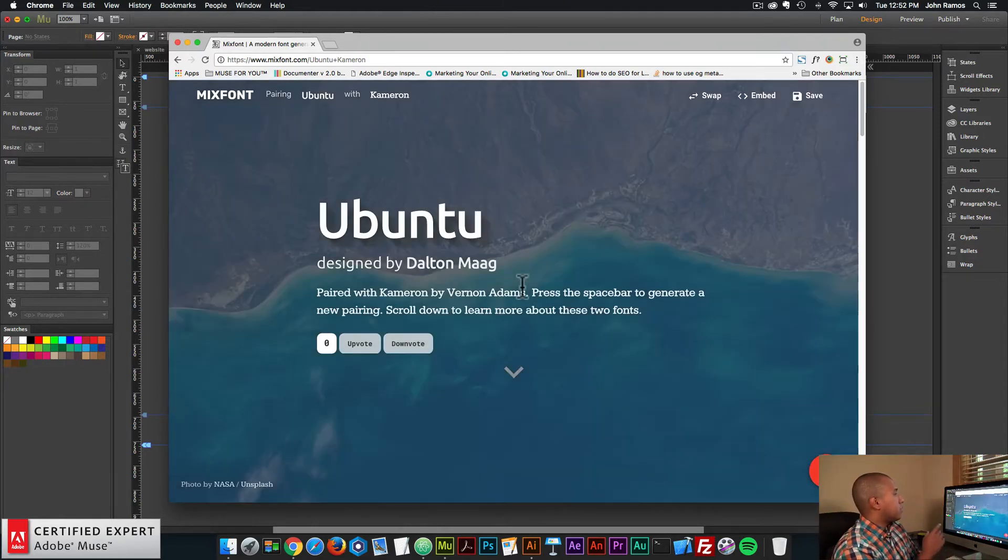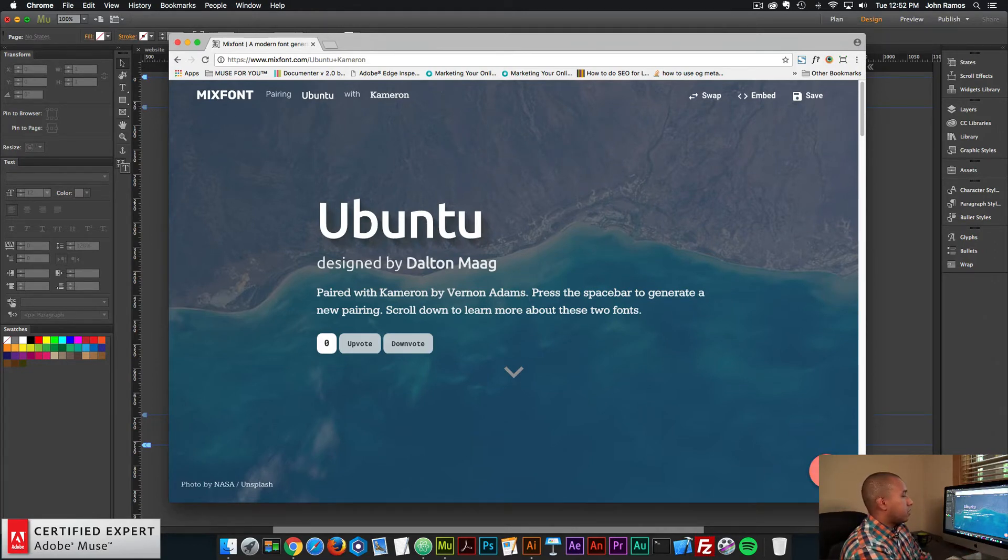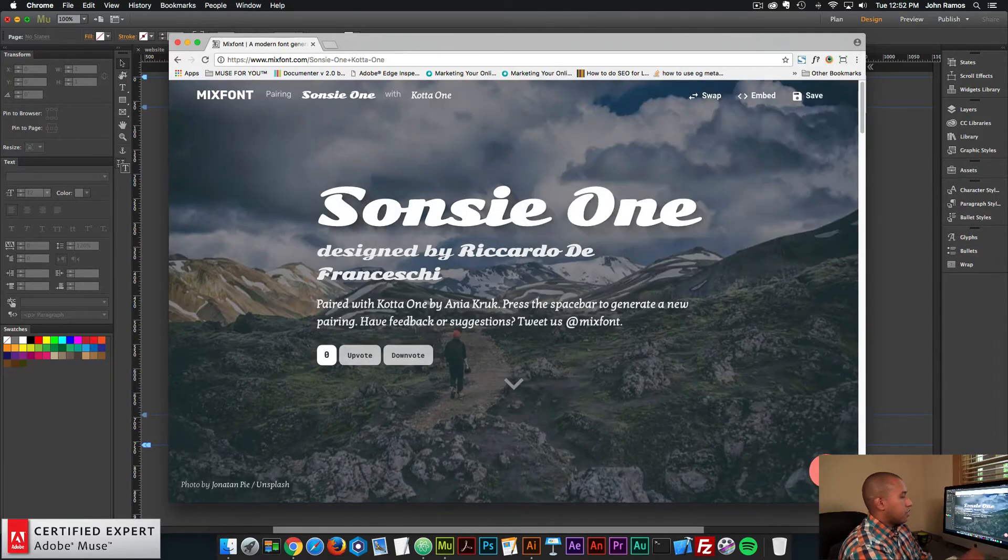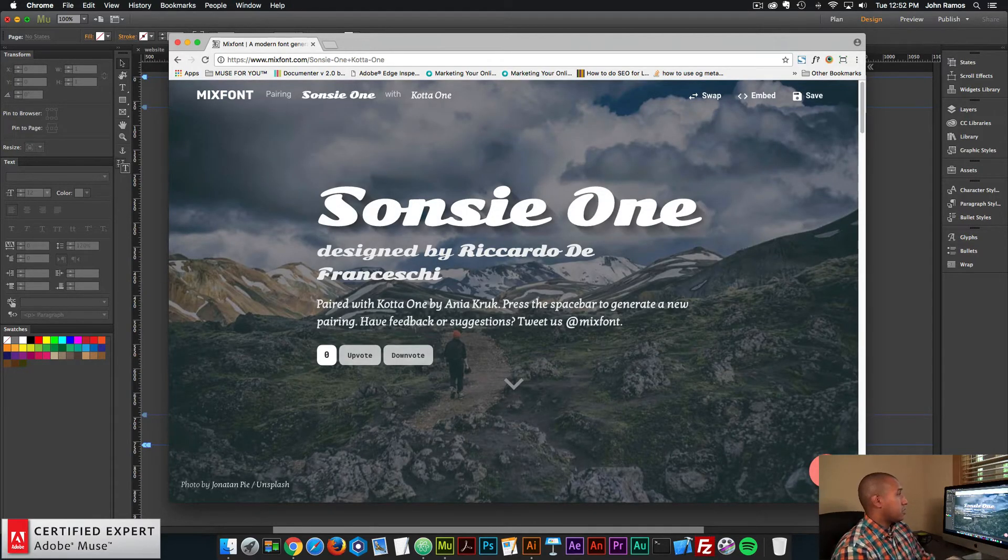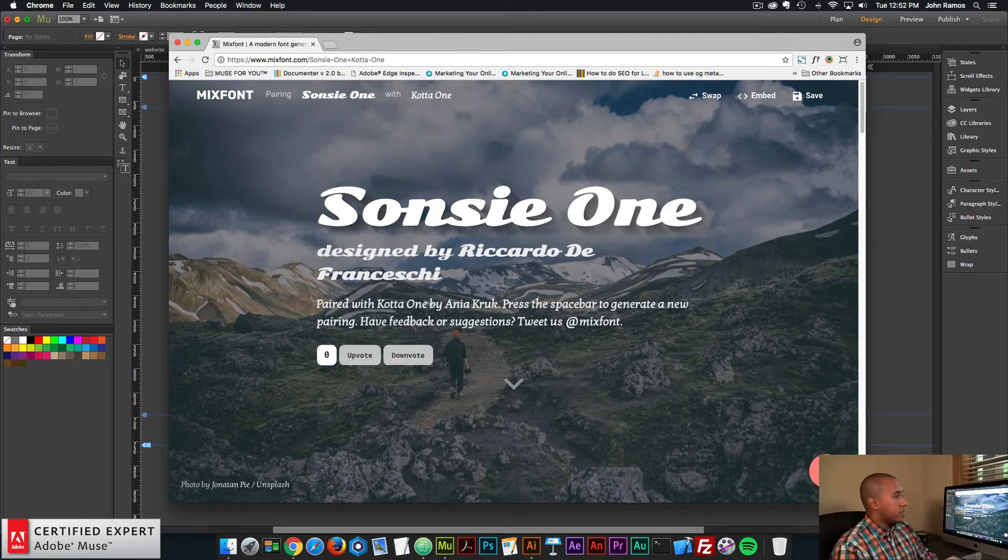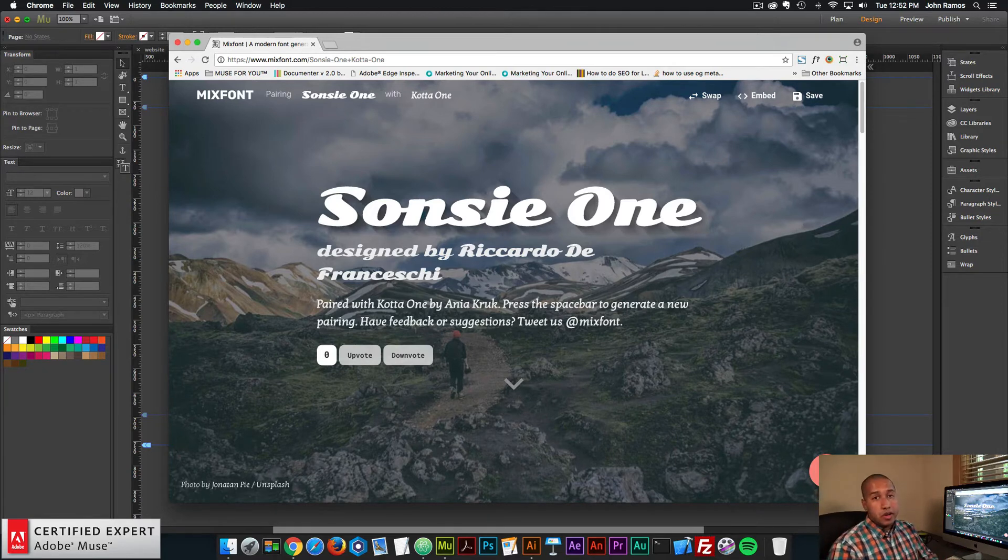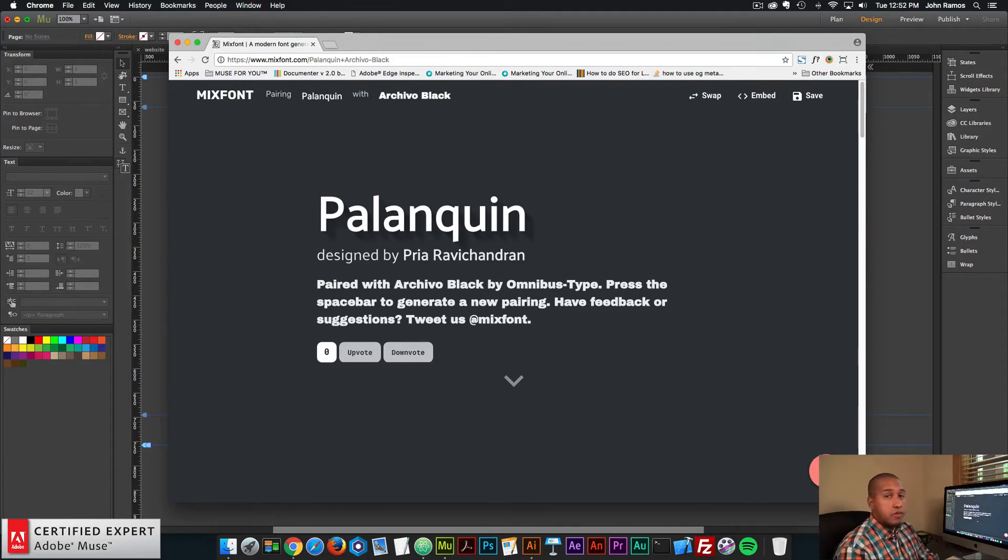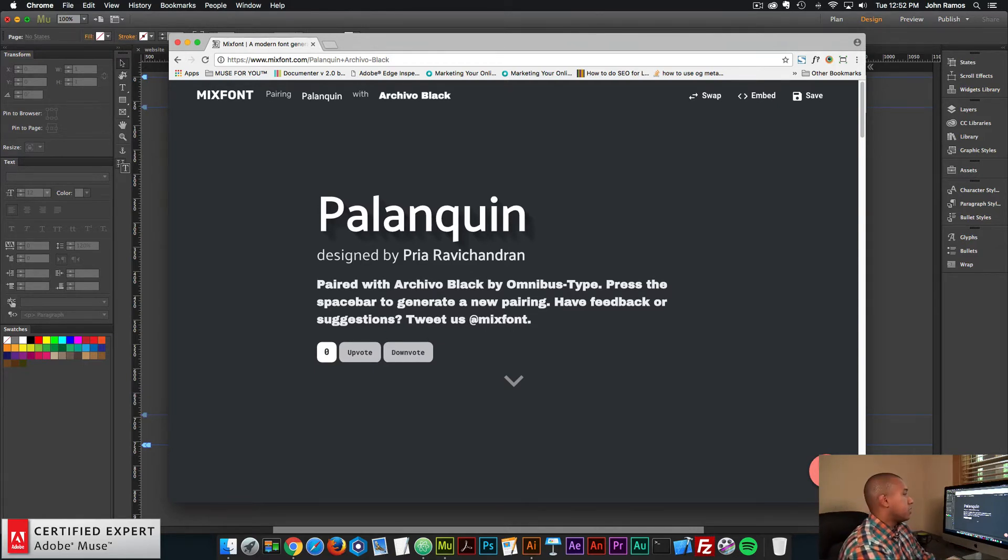So here we have Ubuntu and Cameron. And if I click on the right lower hand corner here, and it's the reload symbol, if I click the reload symbol, it gives me another pairing. So we have Sonsie One with Kata One. So it has an image behind it and it has the fonts to give you an idea of what it would look like on your website. So if I click refresh, here we have Paloquin with Archivo Black. And most of these fonts are Google web fonts, which are edge web fonts in Adobe Muse.